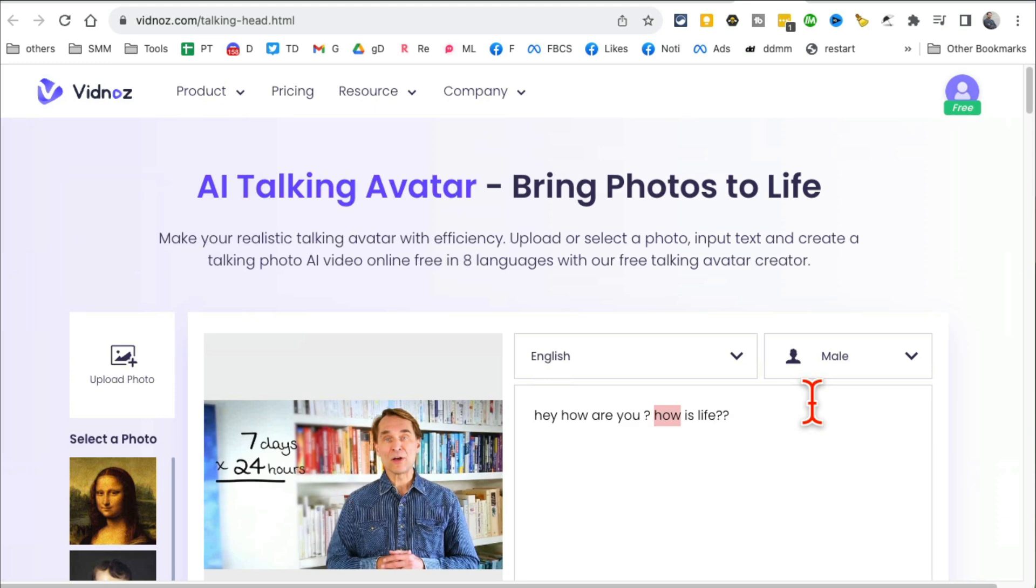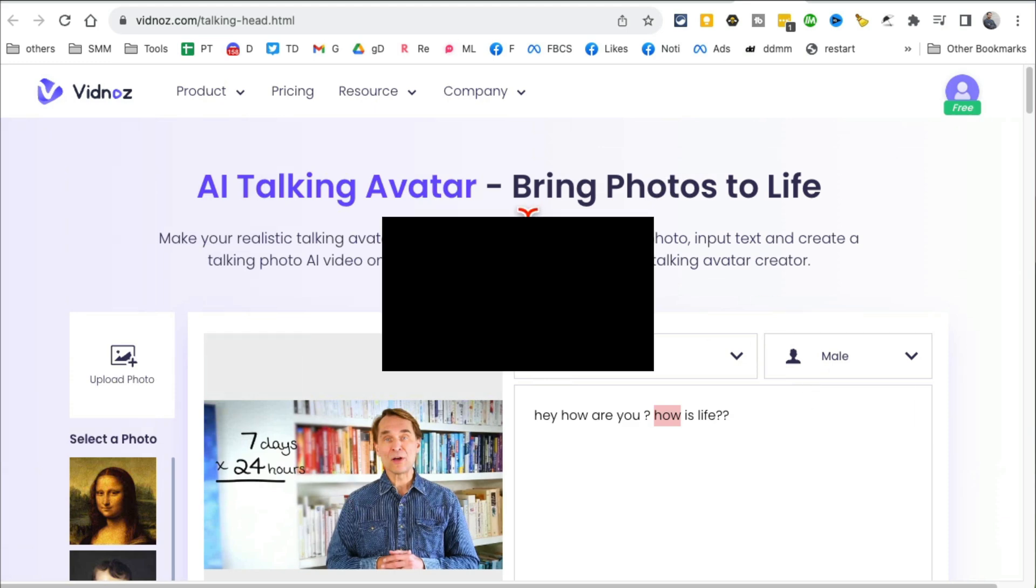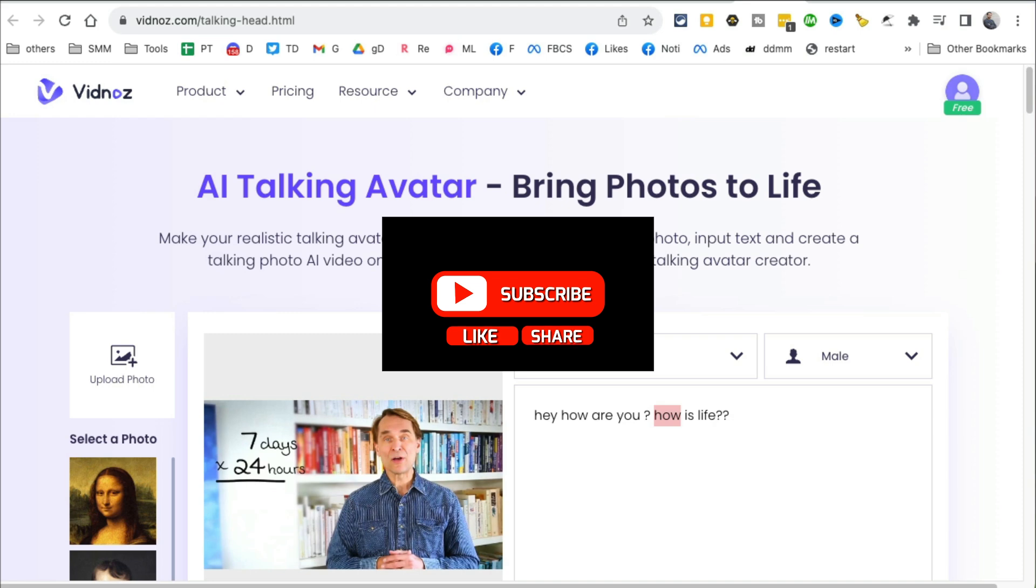If you have any questions about these AI tools, drop them in the comments below. Before you go, like and share this video so more people can see it. And now I'll see you in the next video. Bye for now.